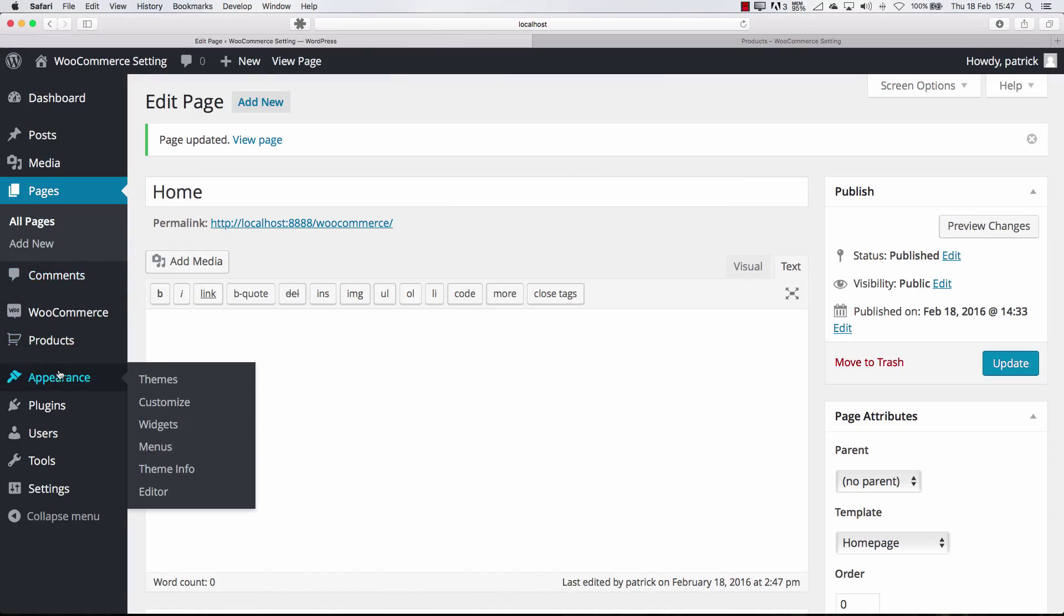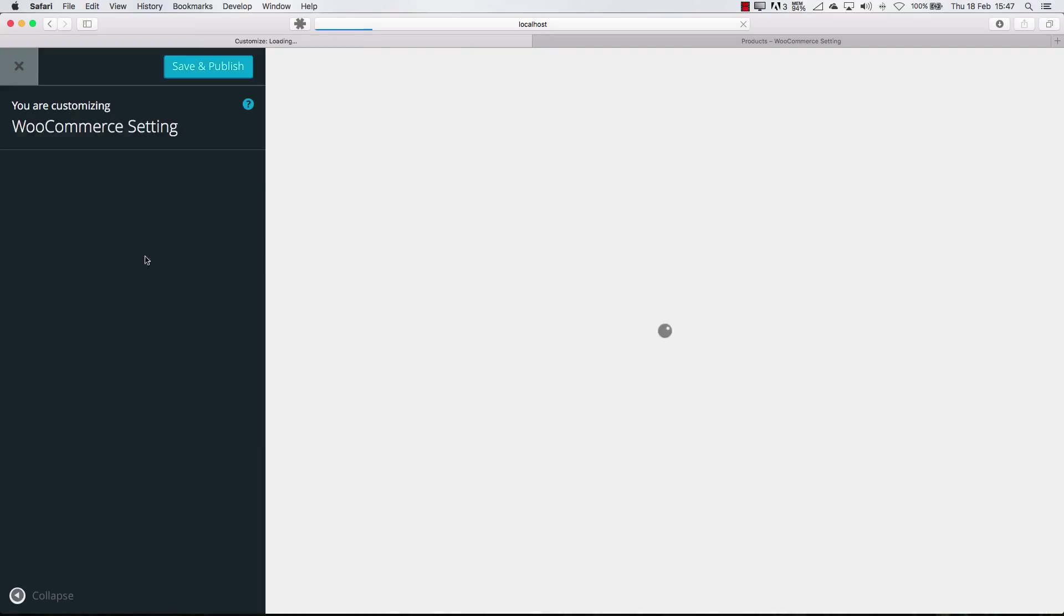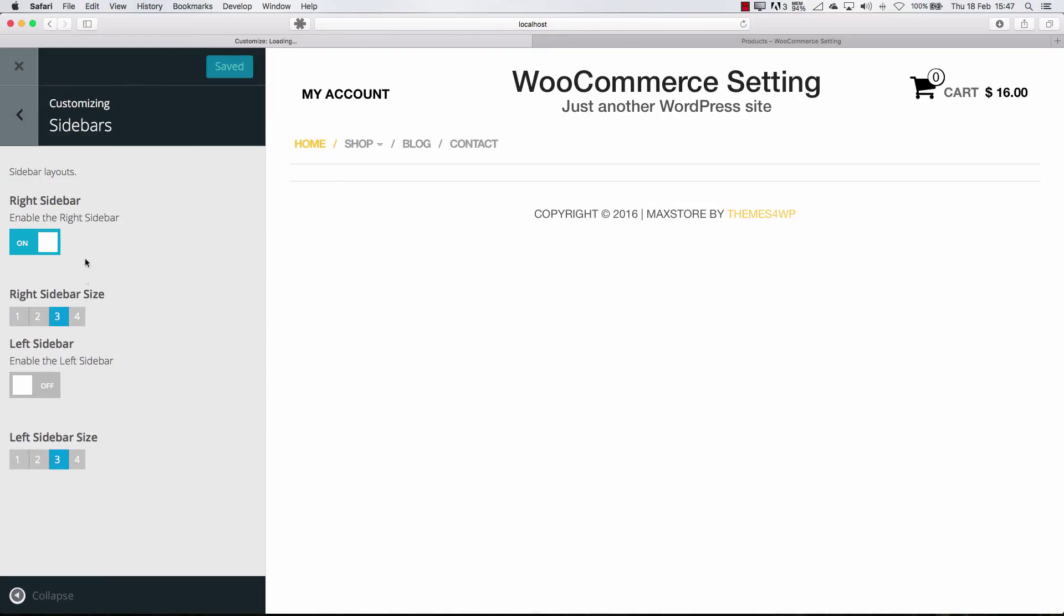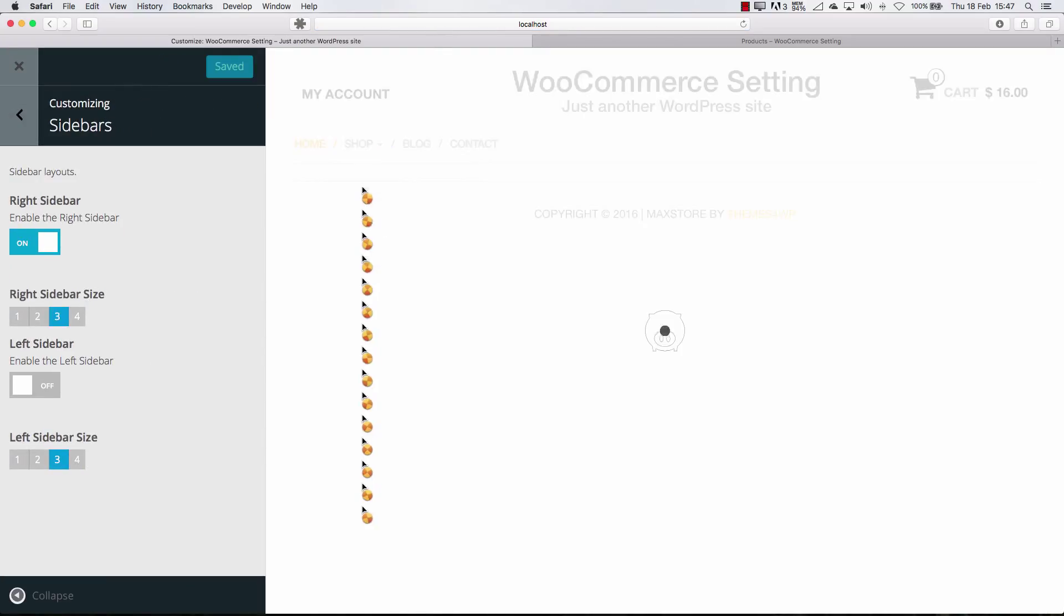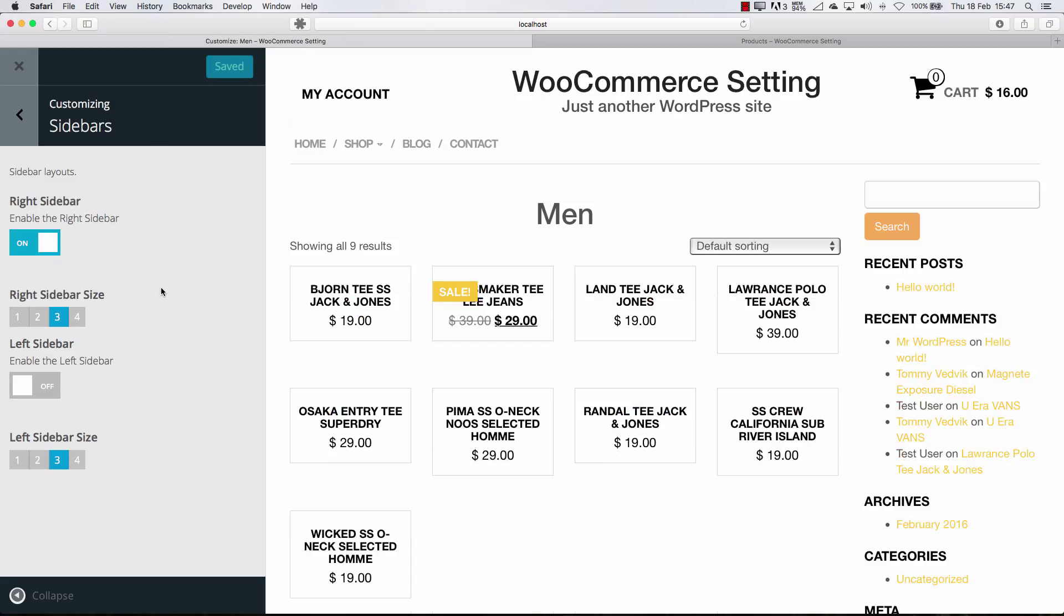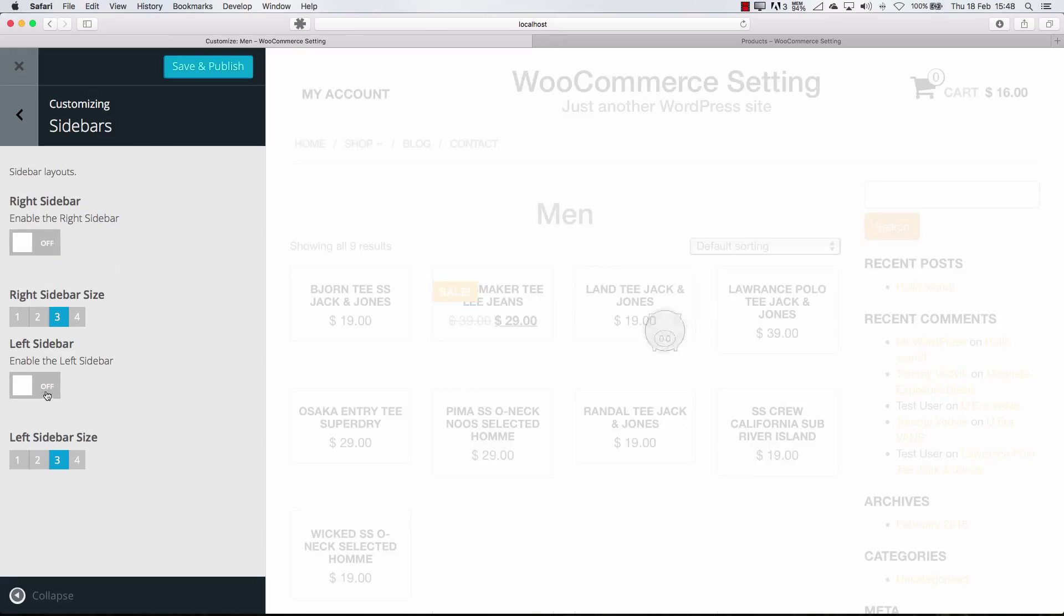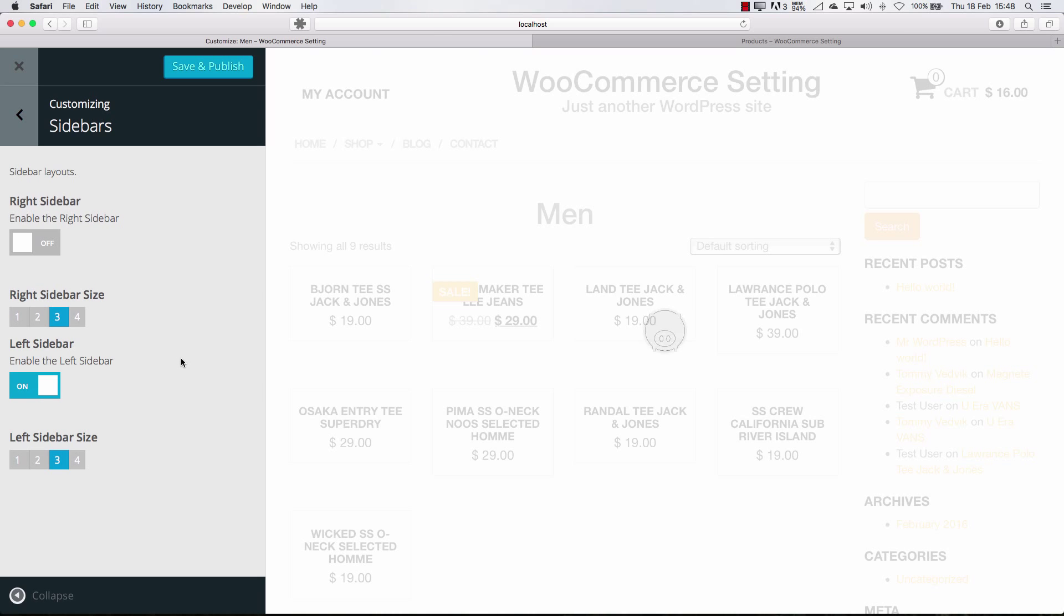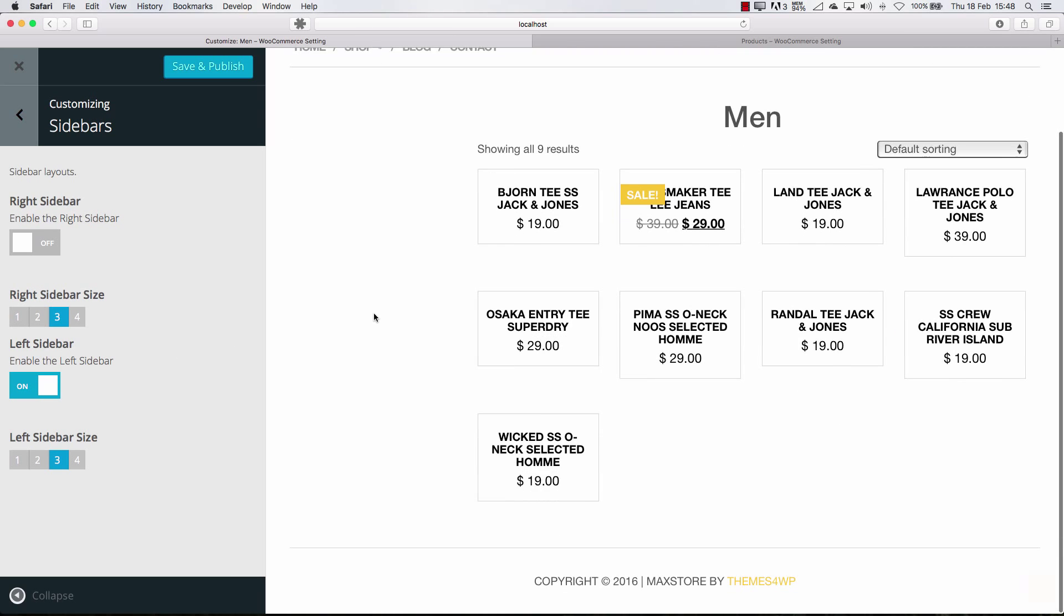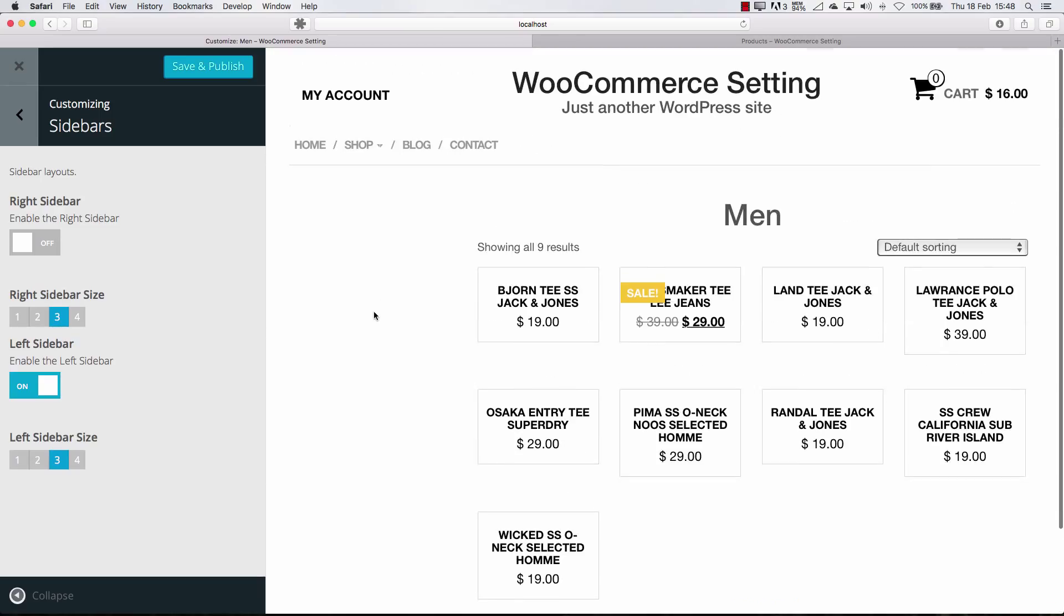I want to keep it. So let's go back to the customizer and now we can choose the sidebar for shop pages to be shown or not. Well do you want a sidebar yes or no? I think I want the left sidebar. See? Let's keep it like this.